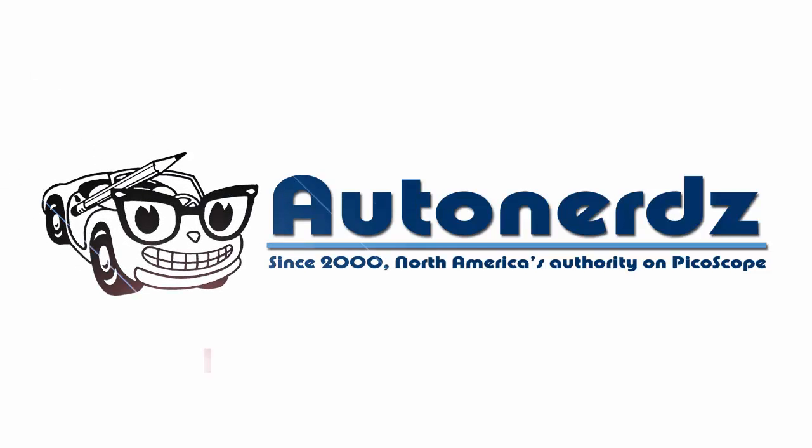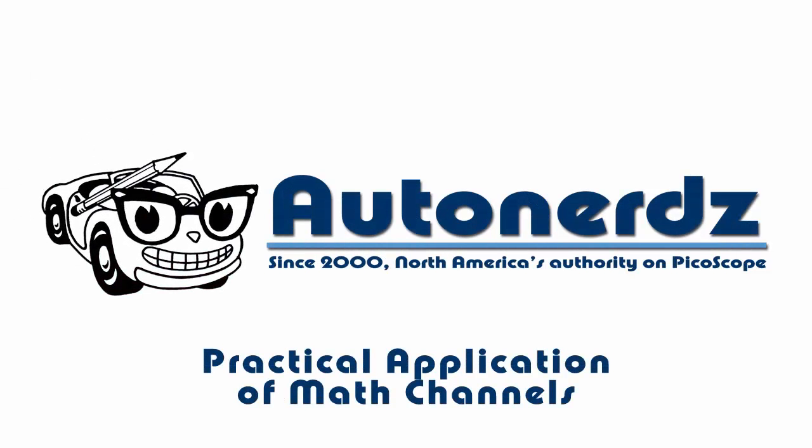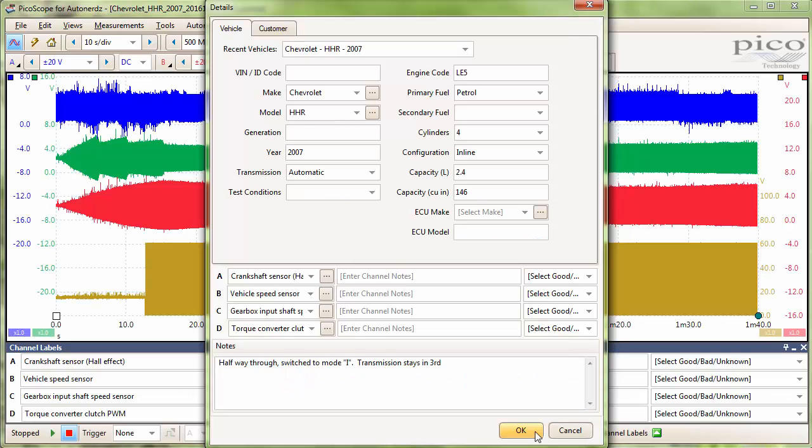Hello and welcome. Today we will be looking at math channels using Picoscope. Specifically, we will be looking at sensor signals, transmission gear ratios, and vehicle speed.